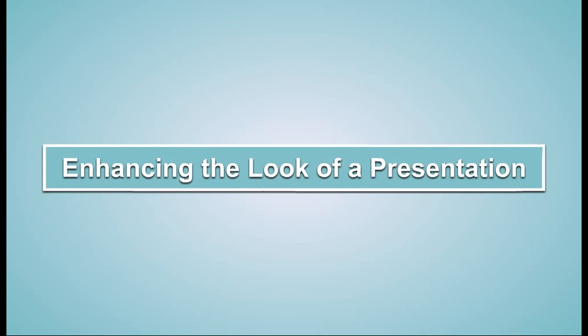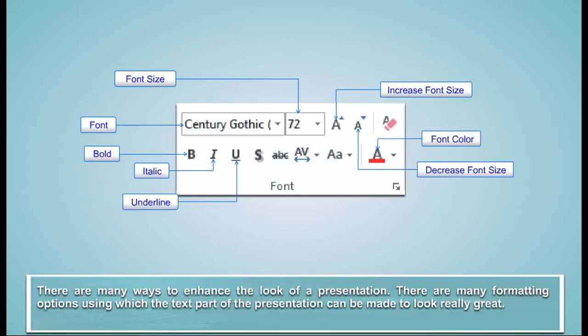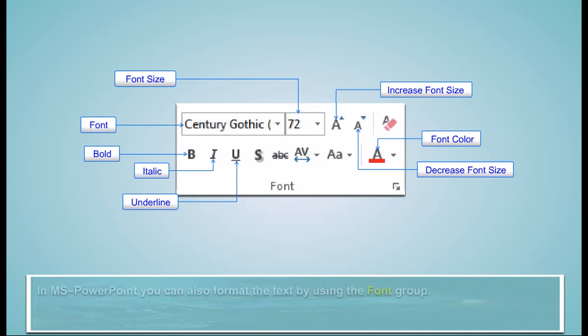Enhancing the look of a presentation. There are many ways to enhance the look of a presentation. There are many formatting options using which the text part of the presentation can be made to look really great.